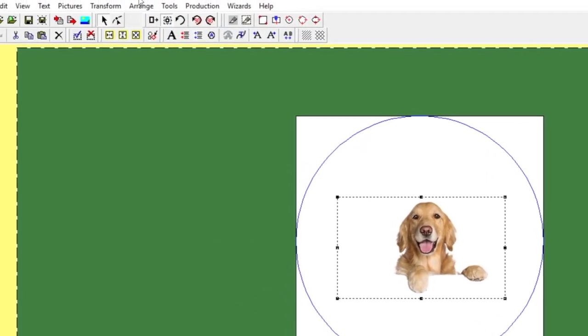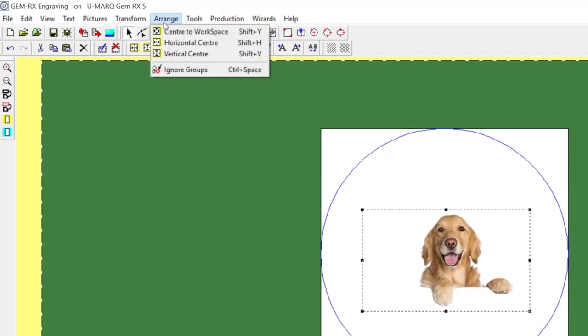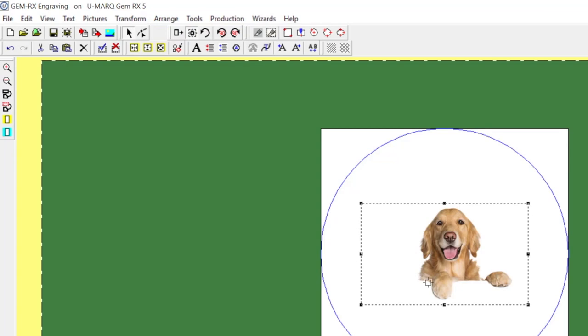You'll then center the picture under Arrange and Center to Workspace. You can then resize the picture if necessary.